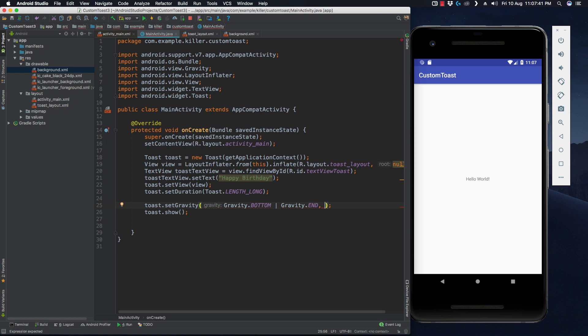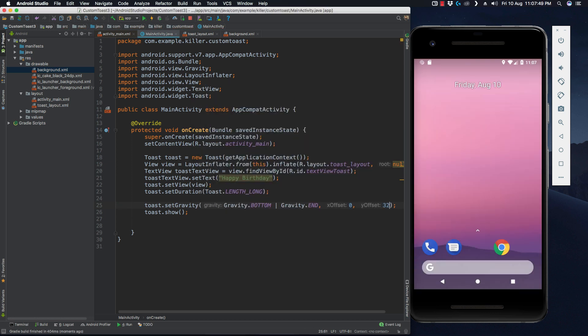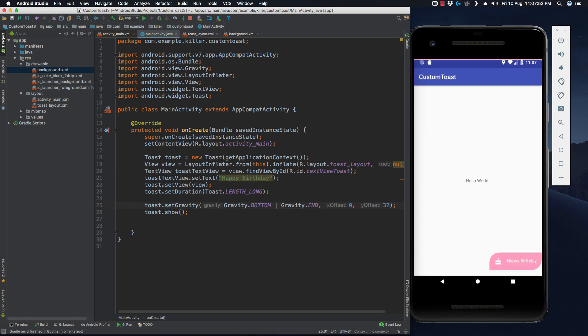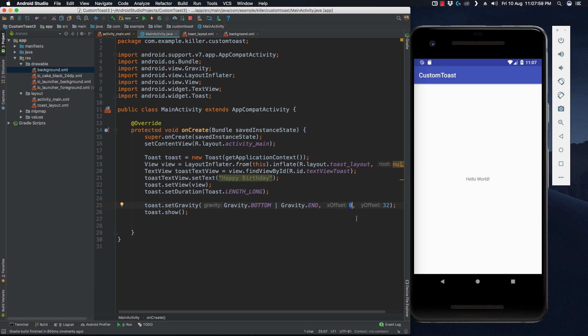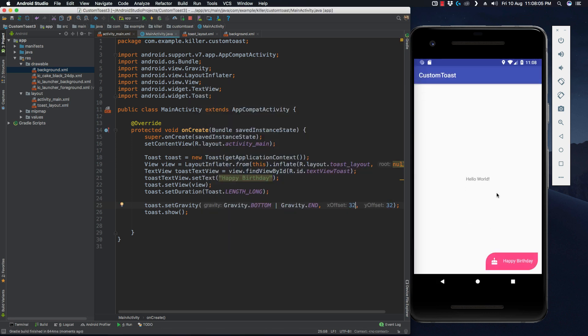Its X offset will be 0 and Y offset will be, say, 16 or 64, 32, whatever you like. Let's run it again. Here you have your toast again. If you want to give an offset from the right hand side also, you can use 32 like this. And here you have your toast here.